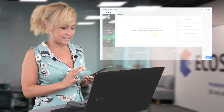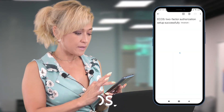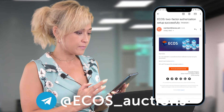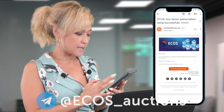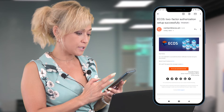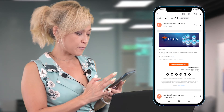So now your account is protected. We can also see that an email has arrived, which states that a successful two-factor authentication notification has been set up for your account.